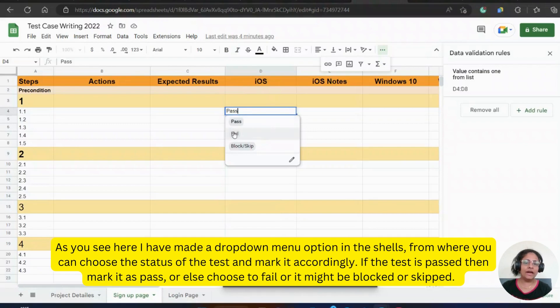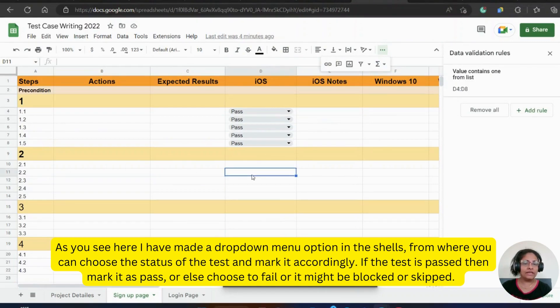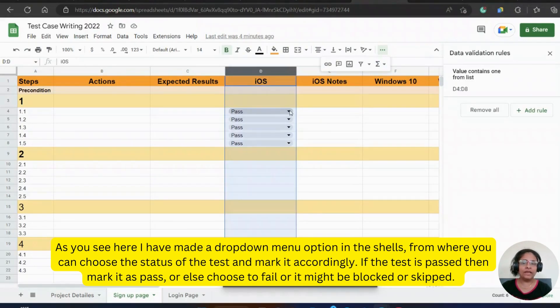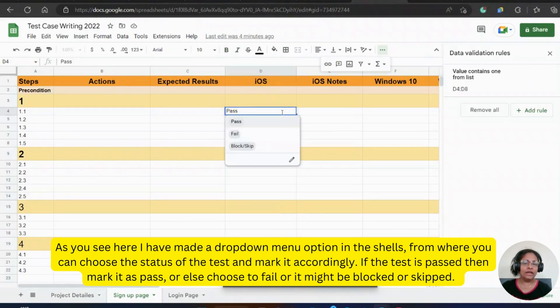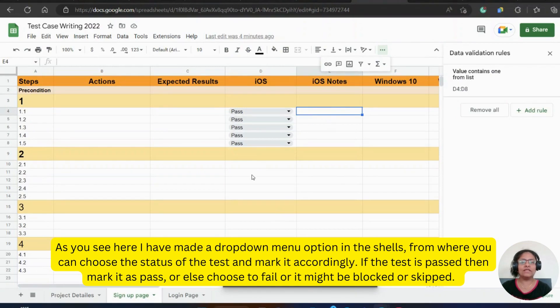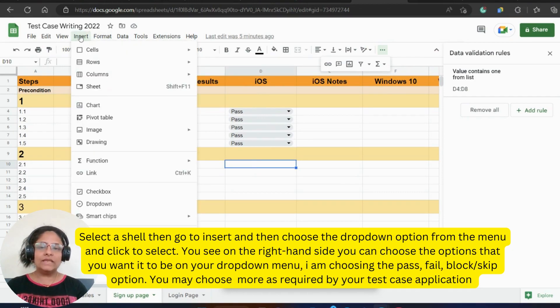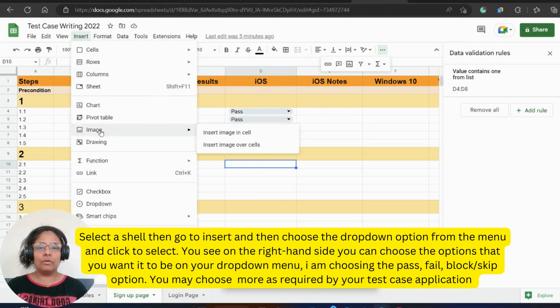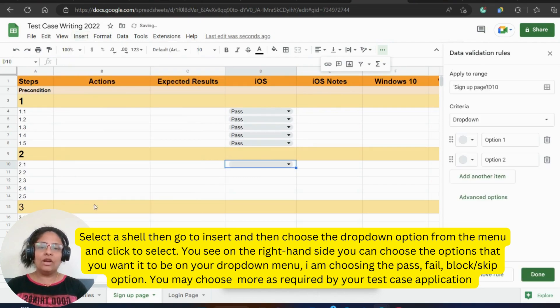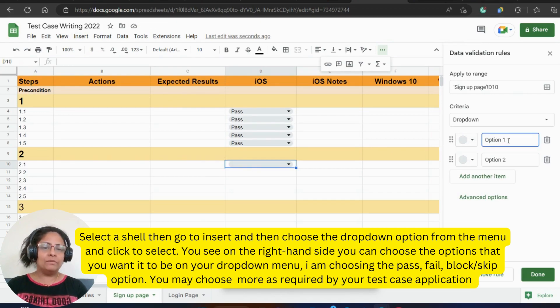As you see here, I have made a drop-down menu option in the shells from where you can choose the status of the test and mark it accordingly. If the test is passed, then mark it as pass or else choose to fail or it might be blocked or skipped. Select a shell, then go to insert and then choose the drop-down option from the menu and click to select.